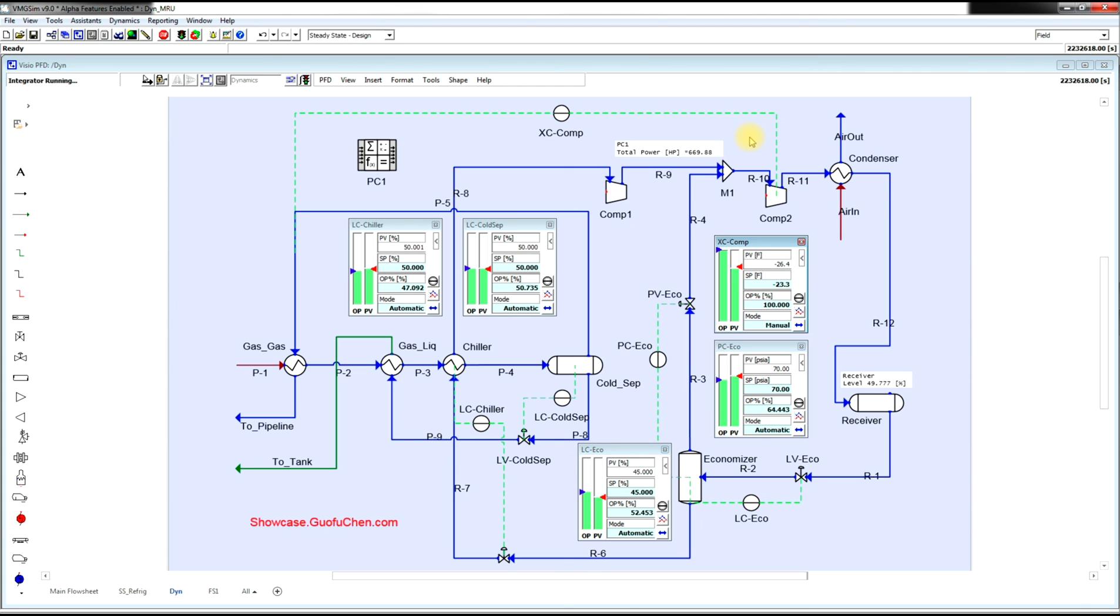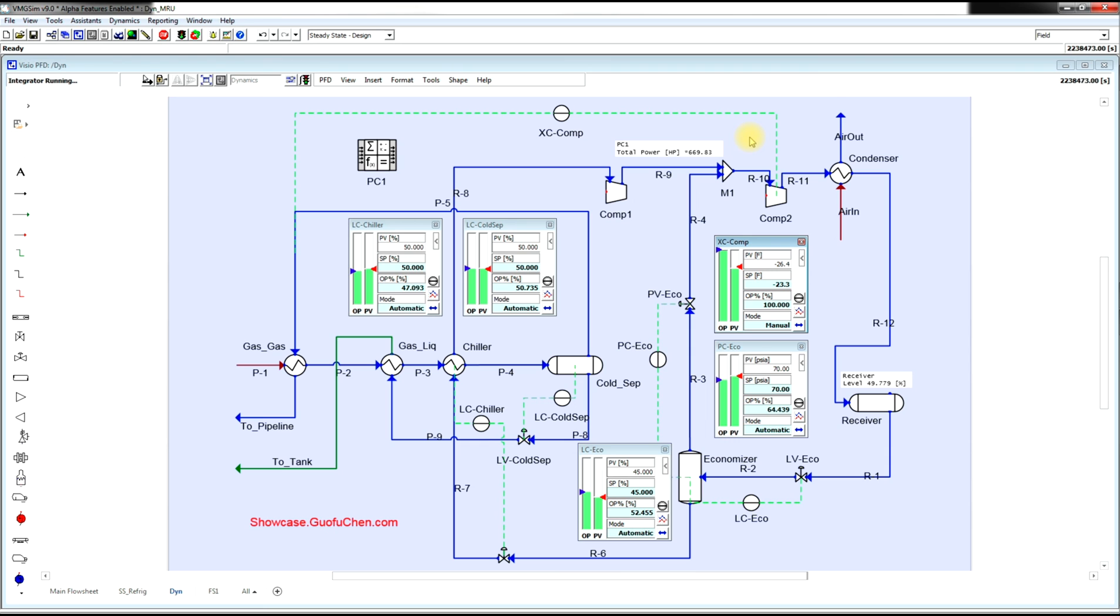With dynamic simulation, you can test out all your control ideas before they fail on site and cost a lot of time and money. What's more, you can even virtually optimize your plant operation and save some operating costs while still achieving the same products thanks to VMG-SIM dynamic simulation software.